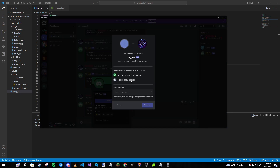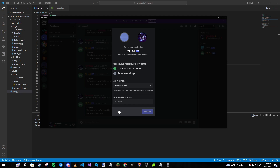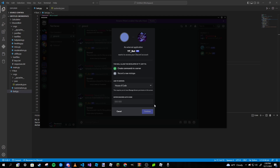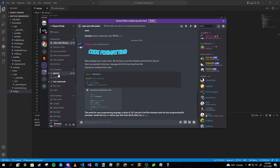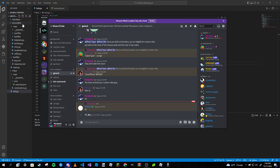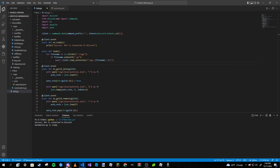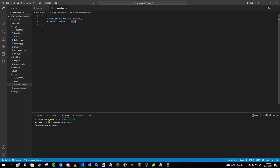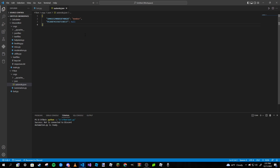Now I'm also going to add this bot to my other server to test multi-server functionality. After adding it, we look in the JSON file and the new server is set to null, which is the same as None in Python. The reason it says null is because JSON was originally made for JavaScript, but null just means None.